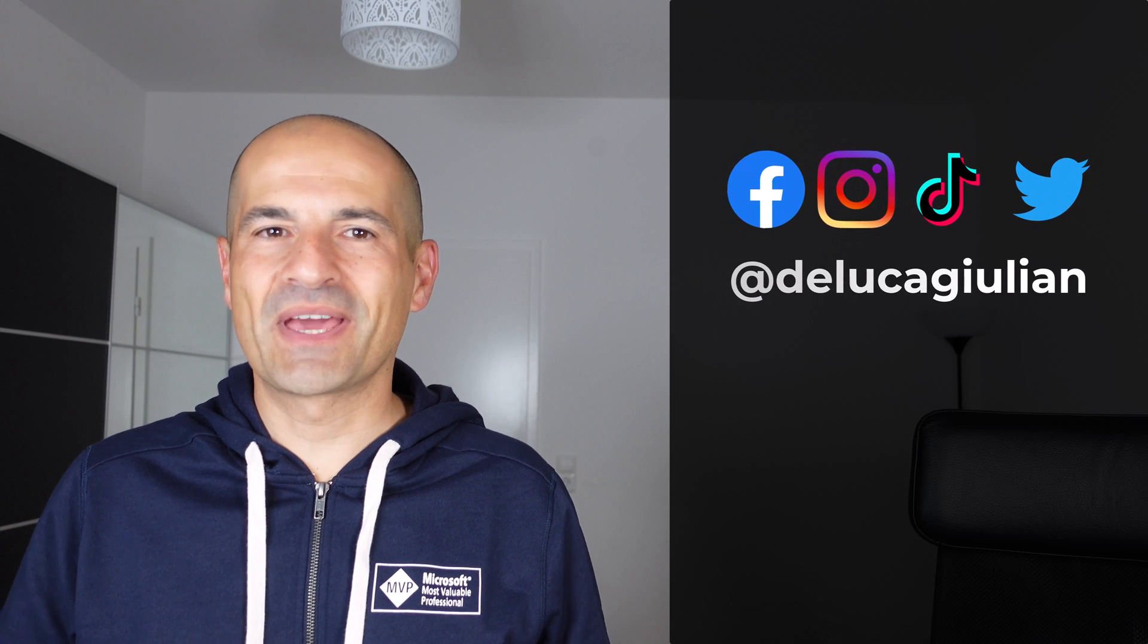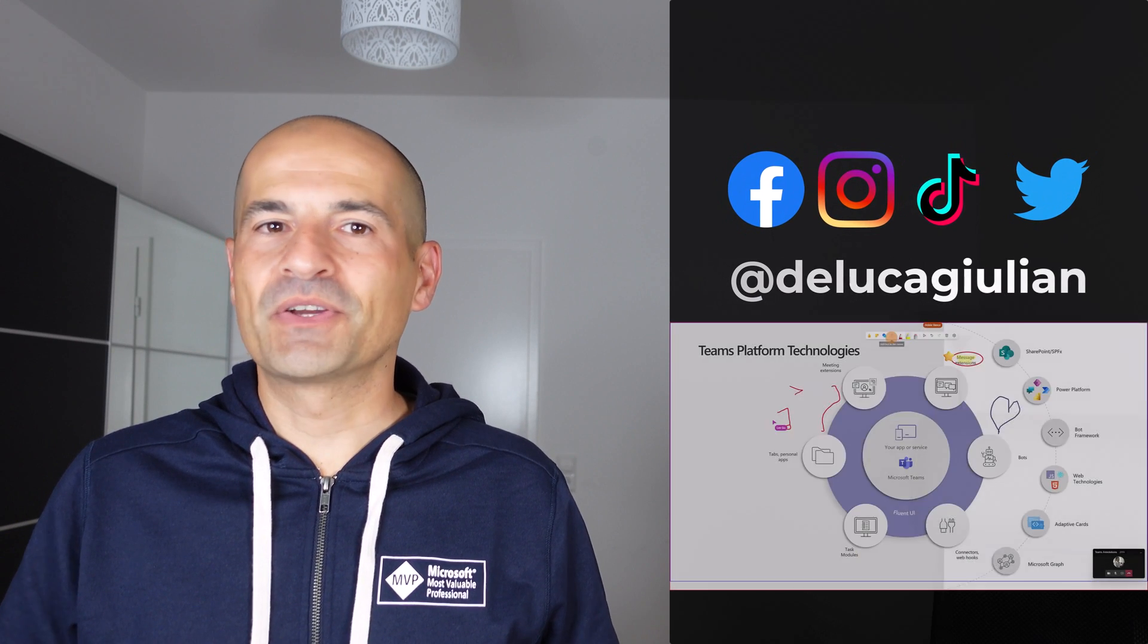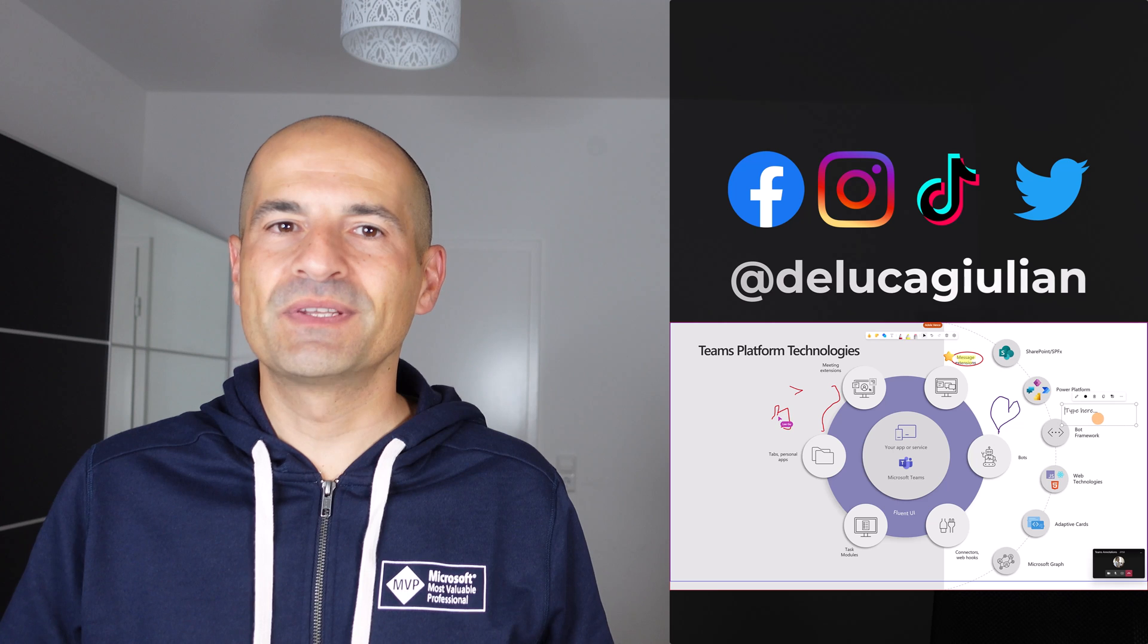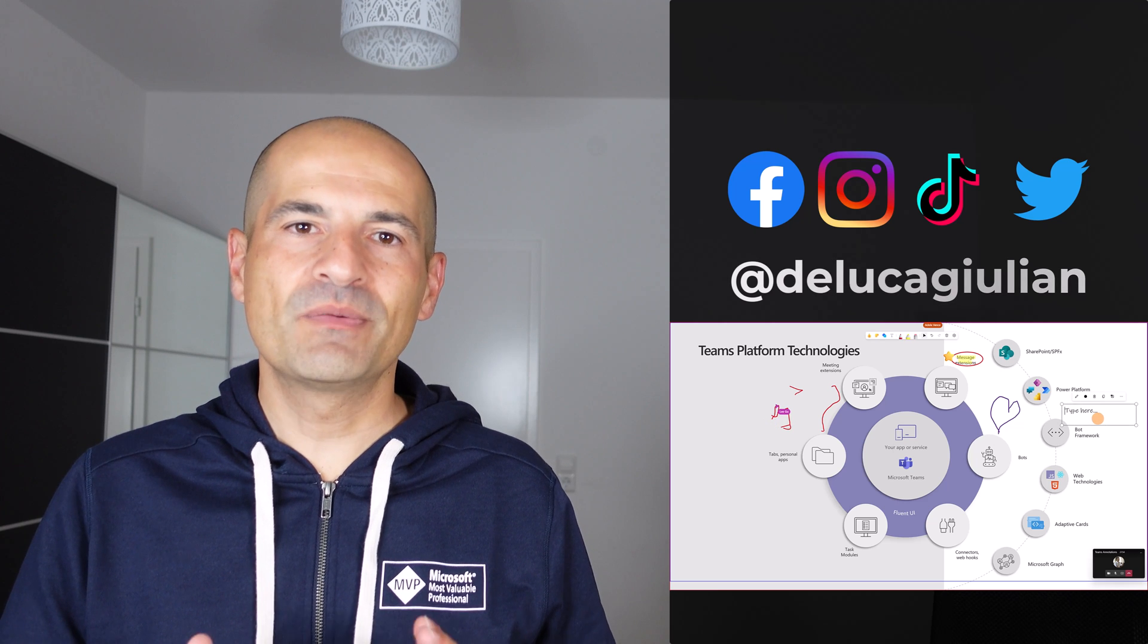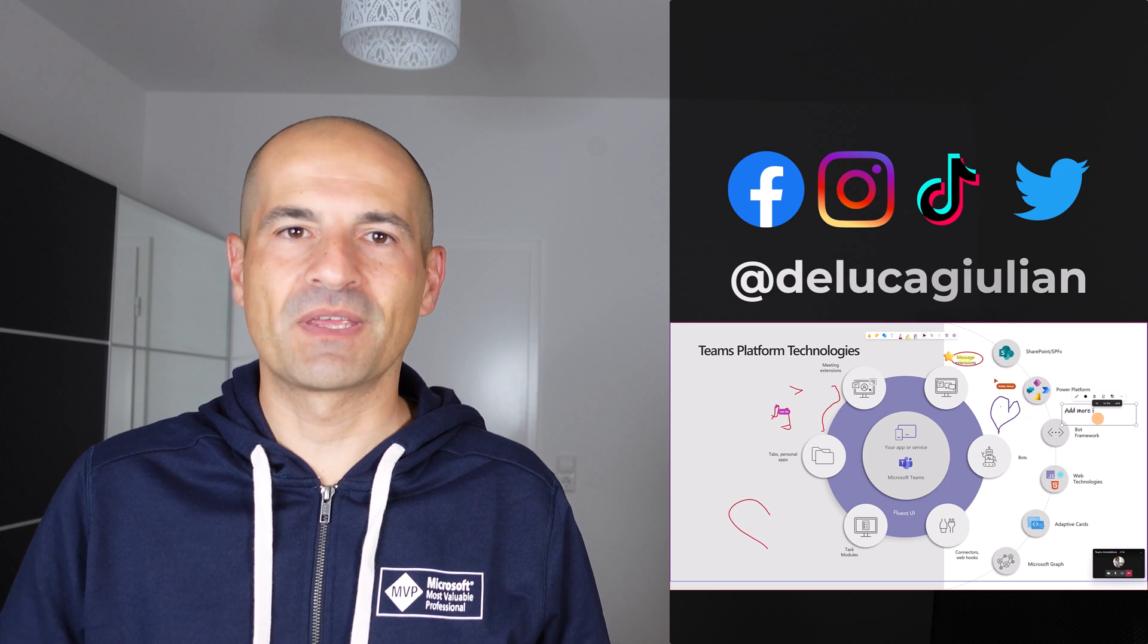Hi everyone, Giuliano here. In this video I'm going to show you how to use the annotation mode available in Microsoft Teams.